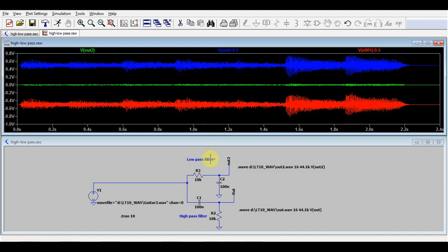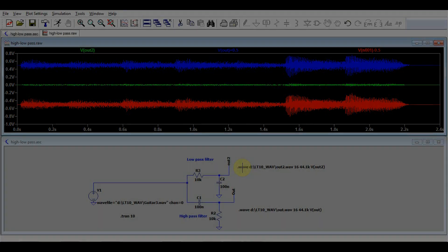And of course these aren't all the applications. You can do whatever you want with these dot wave statements. The only limit is your imagination. So hope you got some useful information out of this. Leave your thoughts in the comments. Thank you for watching and see you next time. Bye bye.